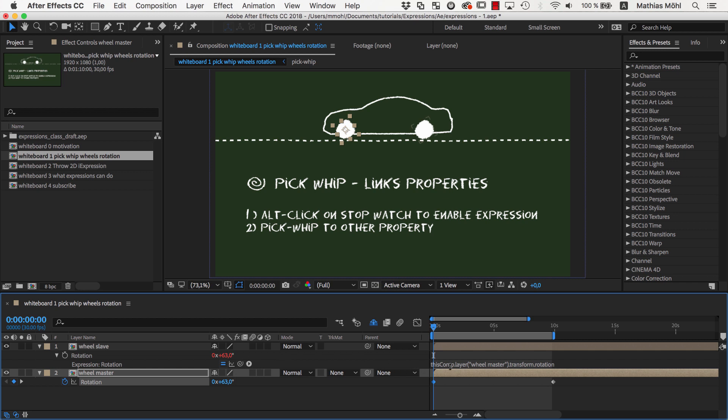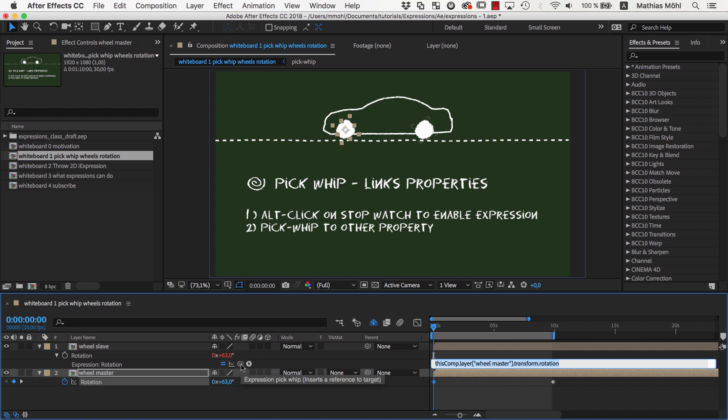So in general expressions are like little formulas or little computer programs that compute the value of a property. Those formulas can become very complex but don't panic. Like the pickwhip there are many tricks and tools that help you to write those expressions.